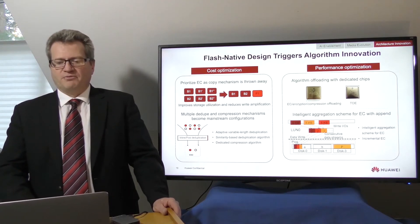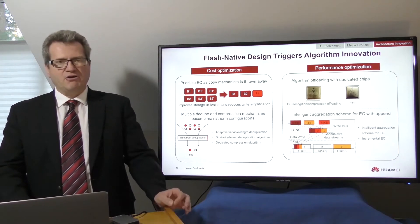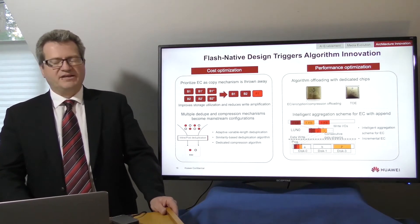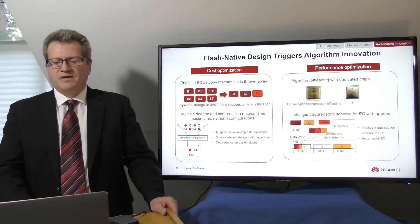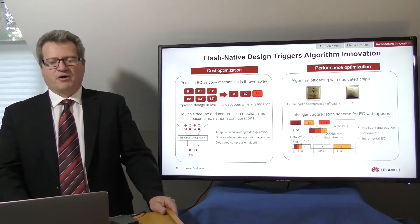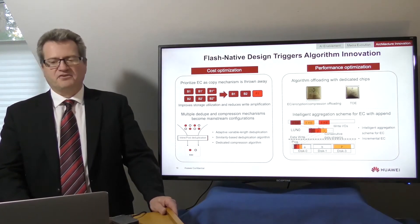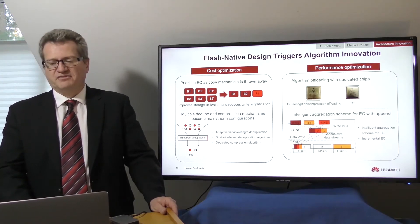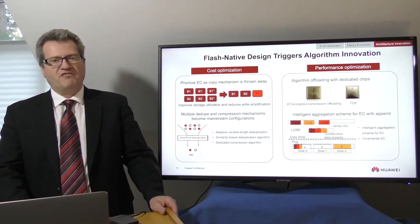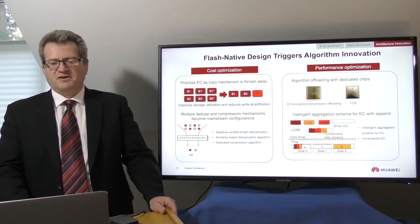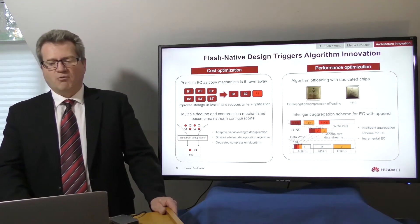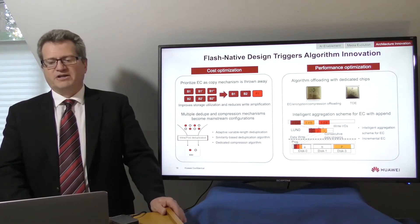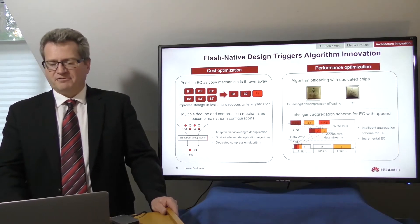Non-full stripes are written to disks in an incremental EC model. And data is written to disks in an append-only model. This improves data write performance and extends the service life of flash chips. Algorithm innovations create a perfect balance for SSDs between cost and performance and will pave the way for the evolution from hard disk drives to solid-state drives.